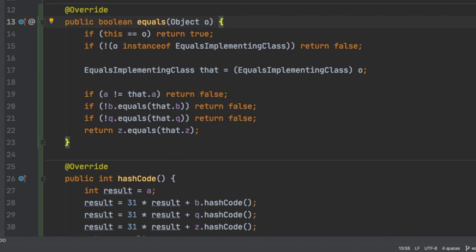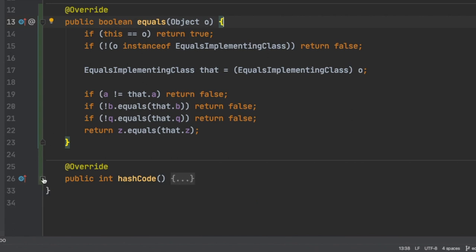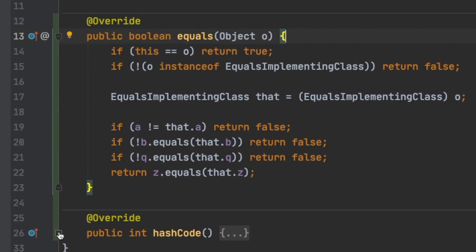We are not interested in the hash code method here. What we can see is a more or less conventional and standard equals method. It returns true if the two objects are the same, or if the two objects are instances of exactly the same class or the other class is a subclass of our class, and the fields are equal. In case of primitives, the equality is checked using the equal operator; in case of objects, the equality is checked calling the equals method. What we have to notice is that the method can access all the fields on the this instance, but also on the that instance. Even in case of private fields, the access is not forbidden and it is not restricted to the same object.